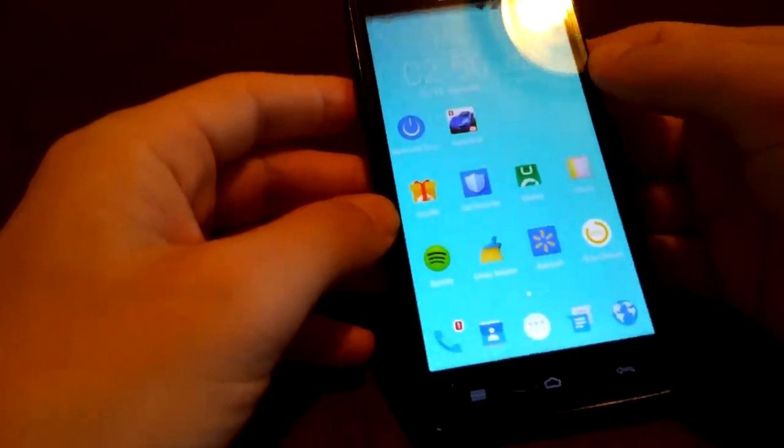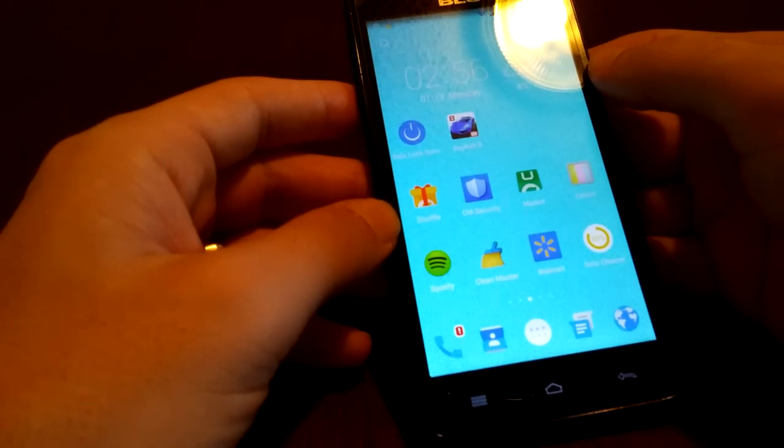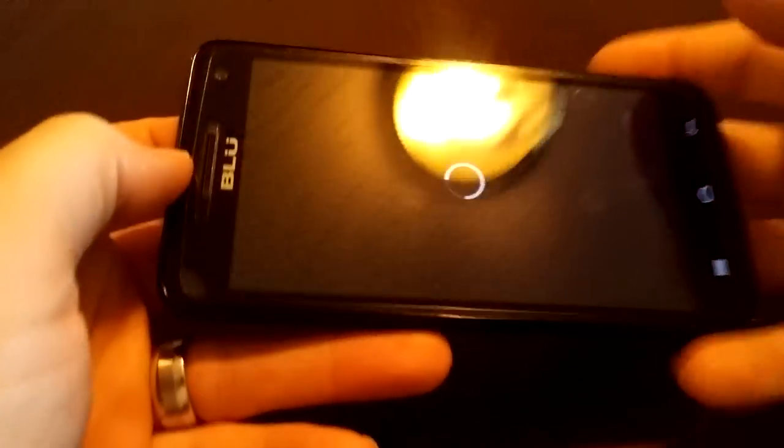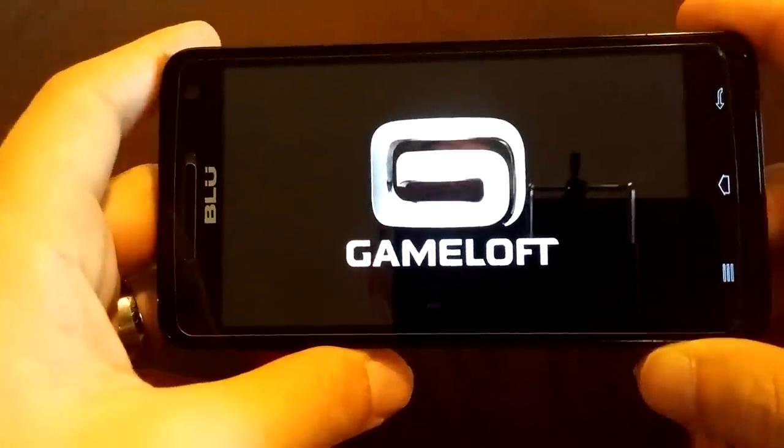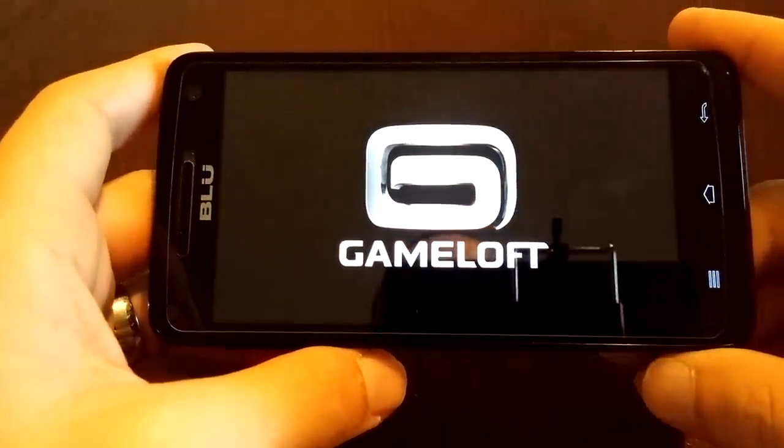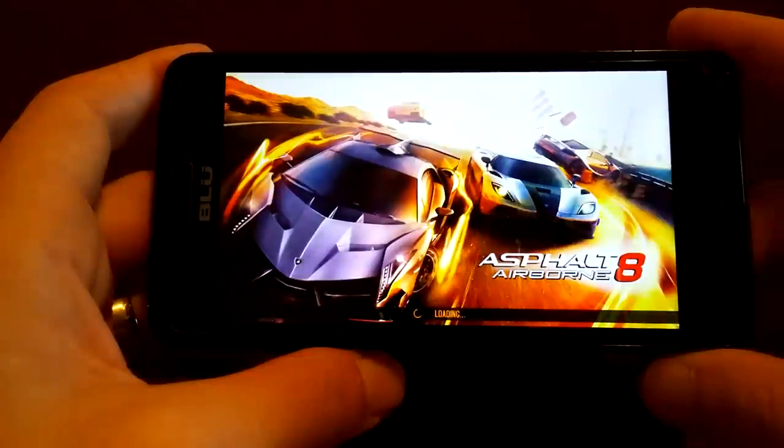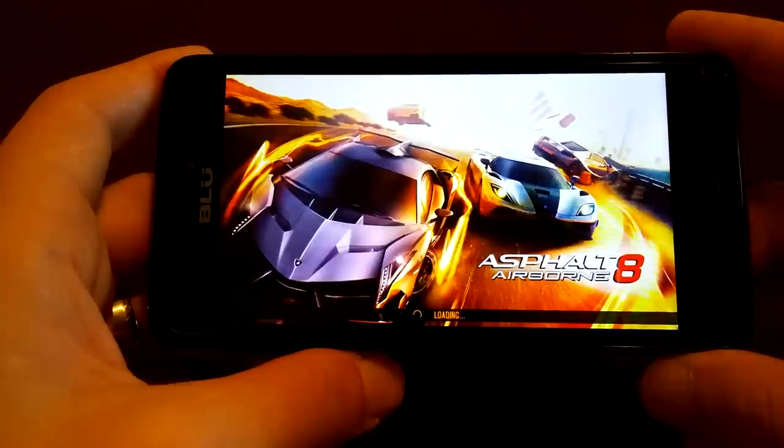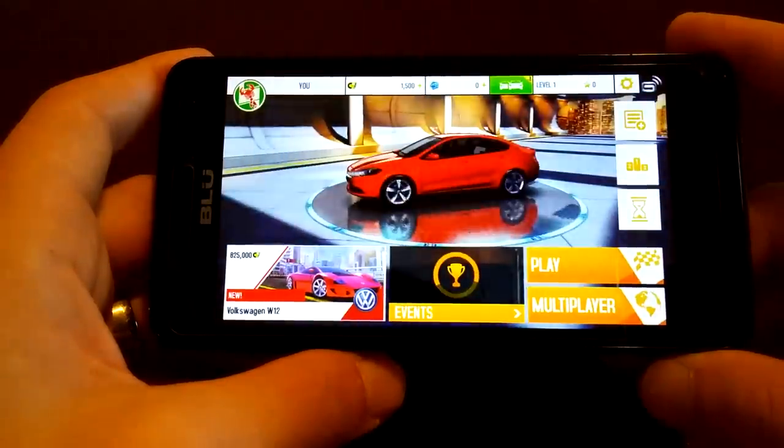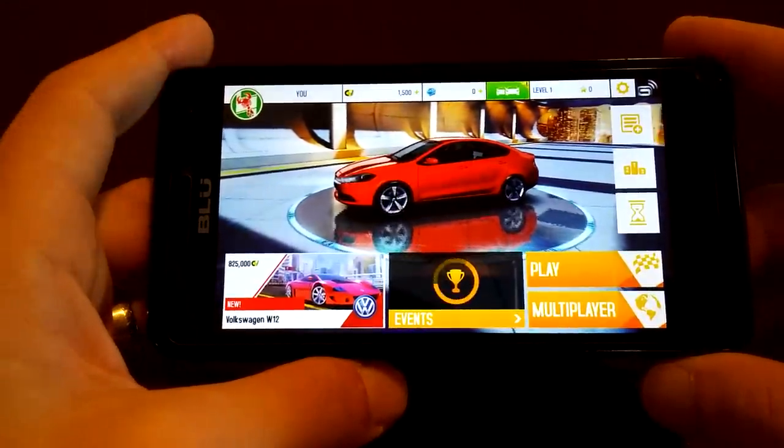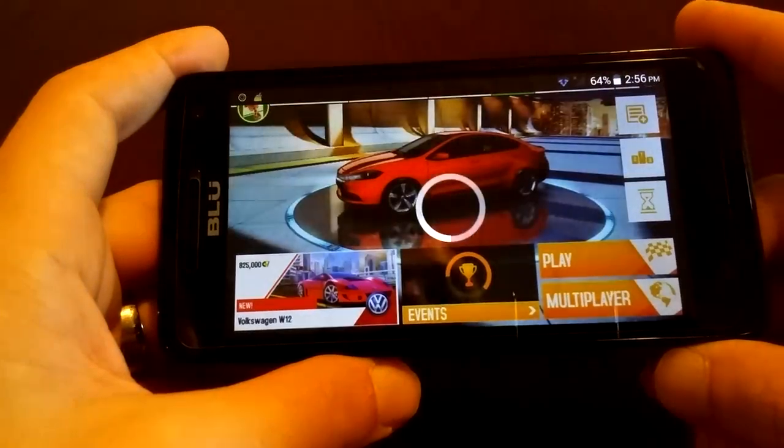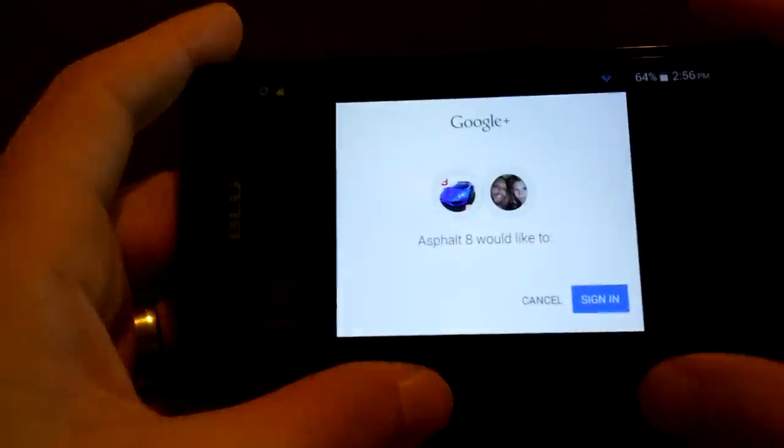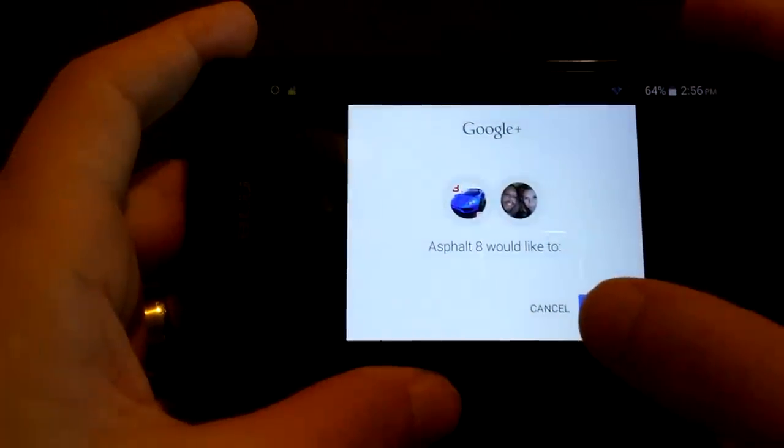Game Loft. This is a great game by the way, I enjoy this game. I have an LG GTAB 7.0 that I play this game on and I love it. I don't need the highest graphic quality or whatnot. But on this screen in particular, on the Blue Studio 5.0C, it looks absolutely amazing.